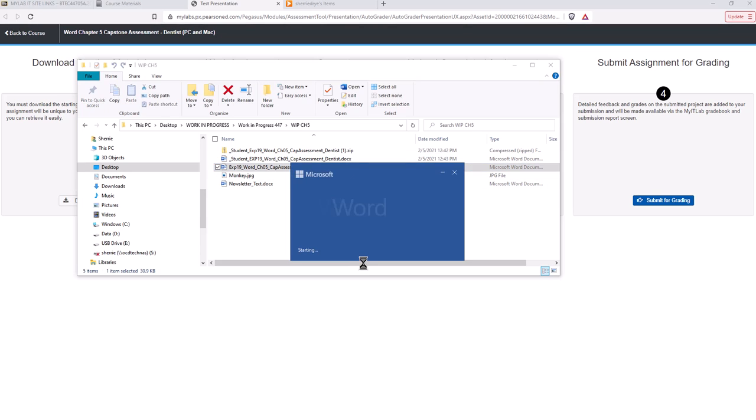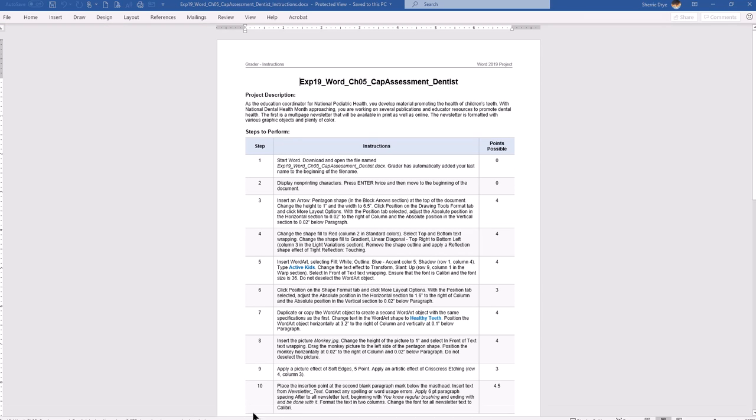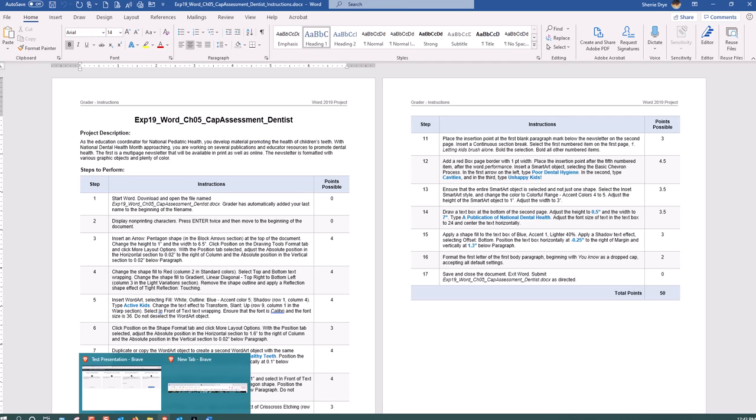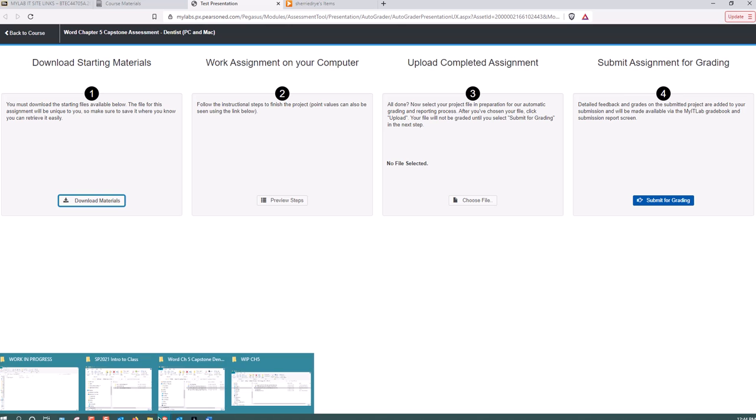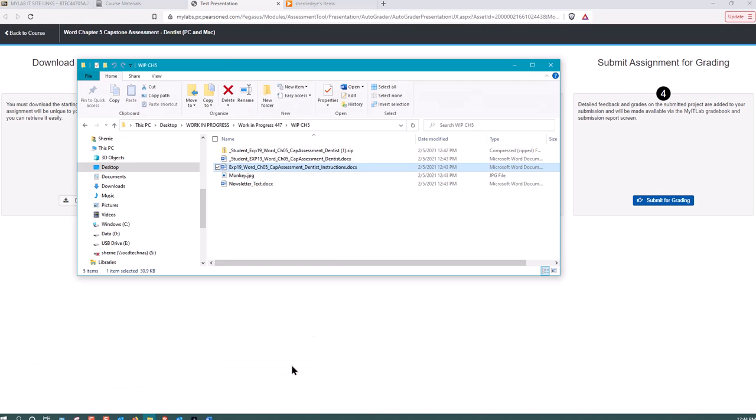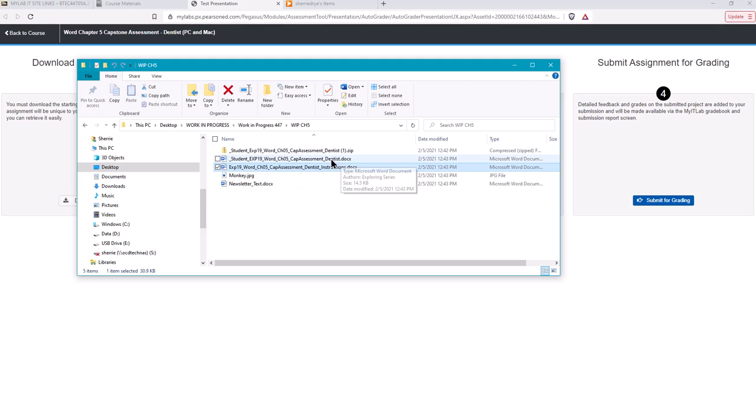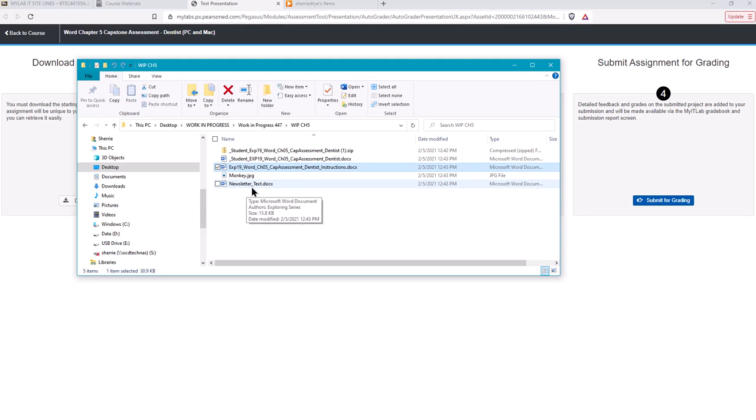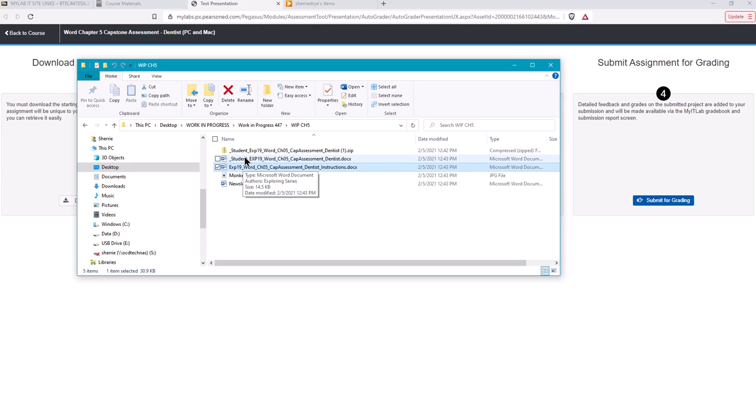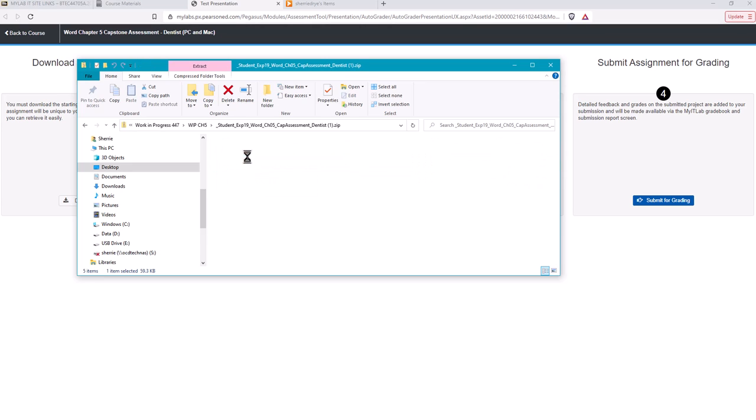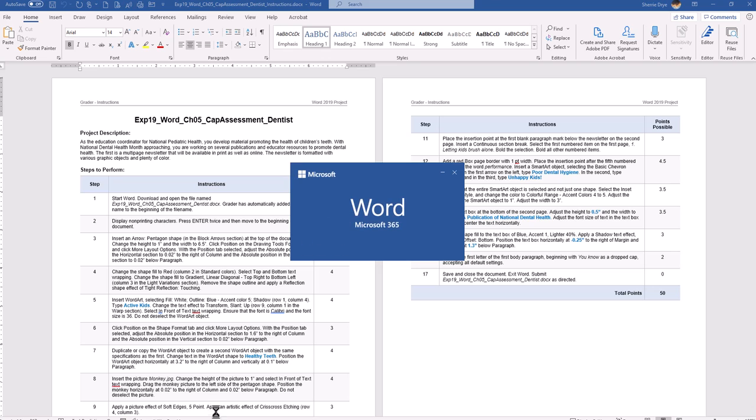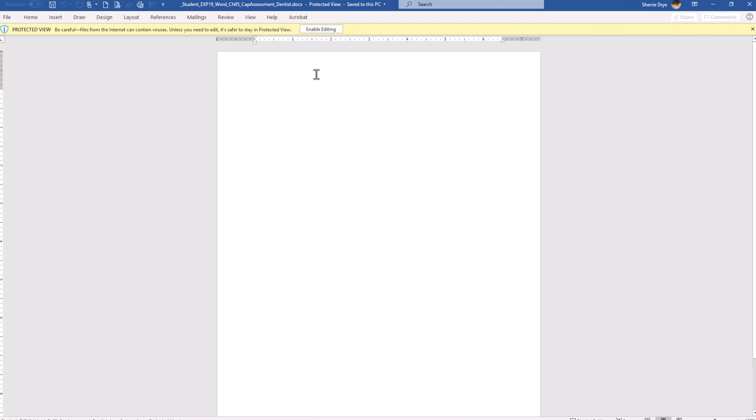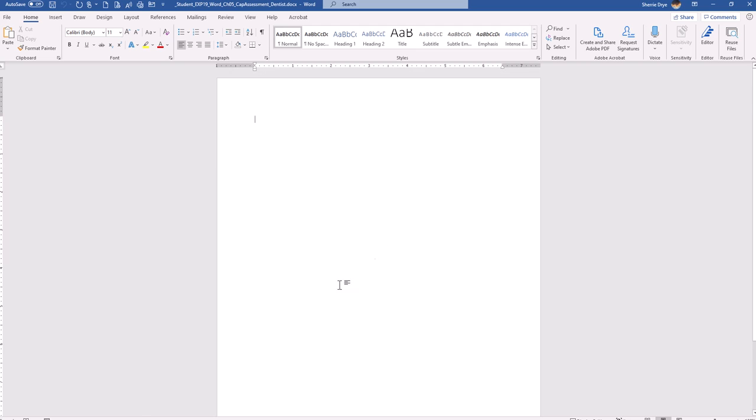I have the instructions file. I'm going to go ahead and open that. And I also have several other files here. This one which has your name in it is the one that you usually will edit for these capstones. Then I have a picture file and a file with some newsletter text. So if I go into my instructions, it's going to tell me to open this file that has my name in it. It's the dentist file. Notice it's an empty file.